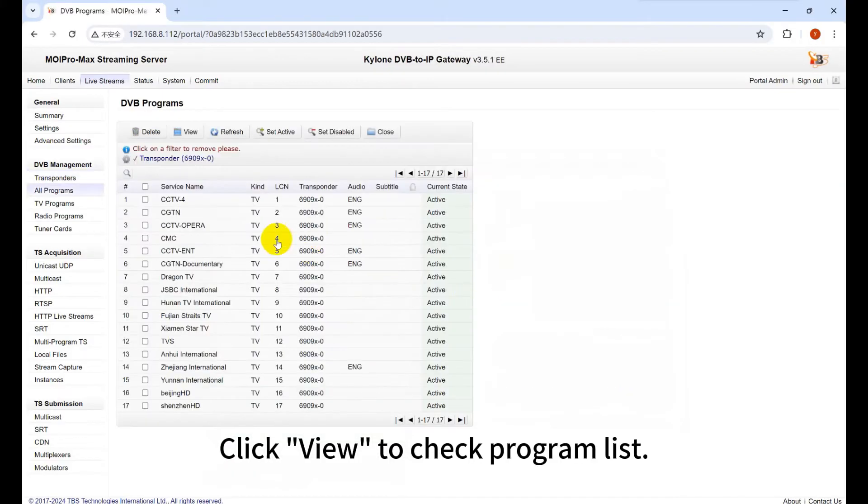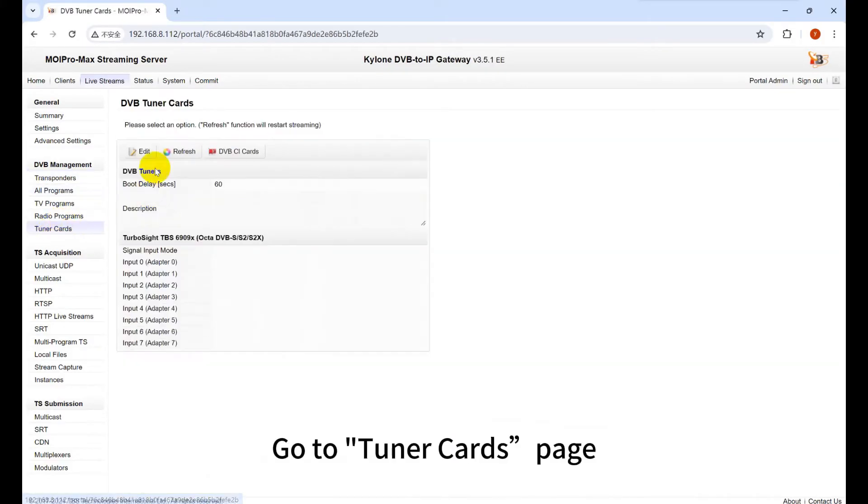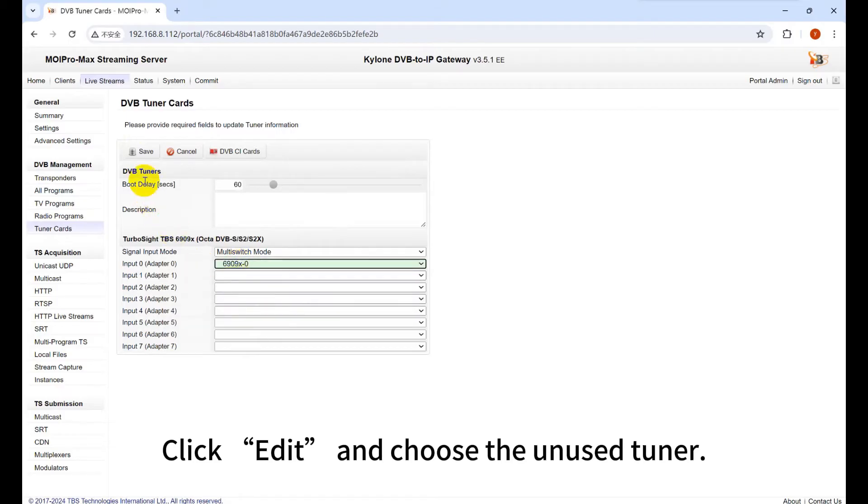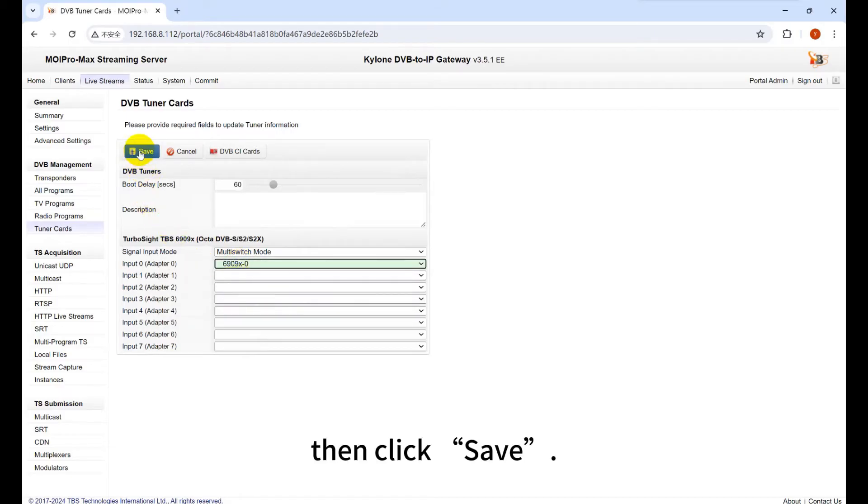Click View to check program list. Go to Tuner Cards page. Click Edit and choose the unused tuner. Then click Save.